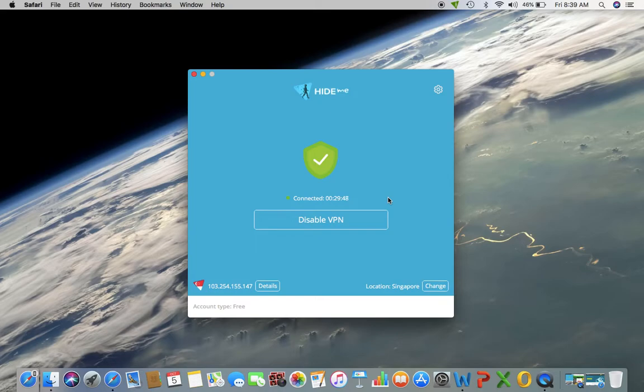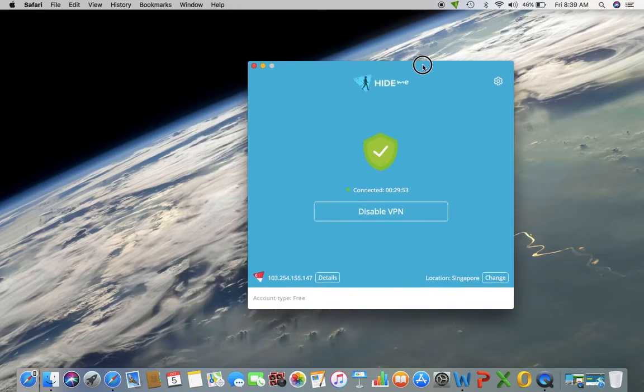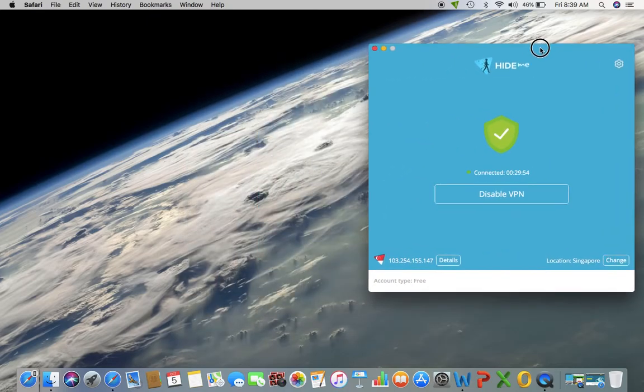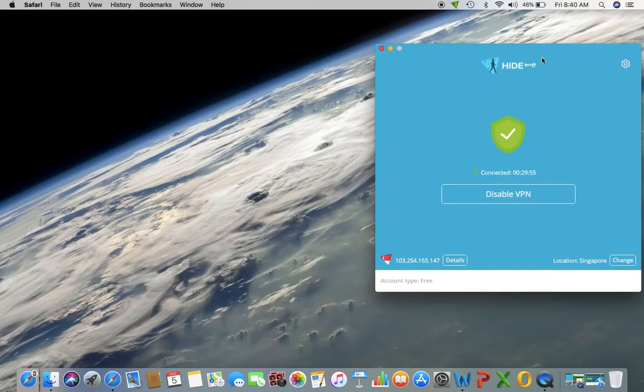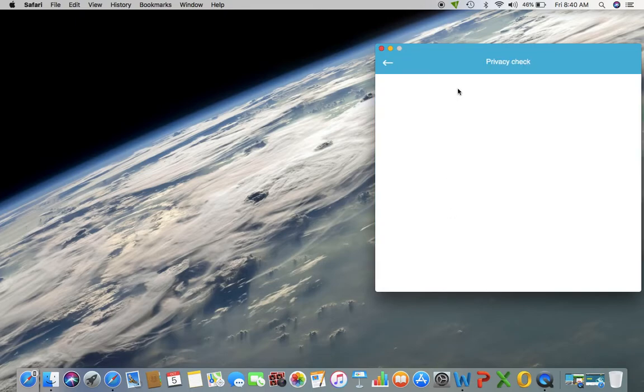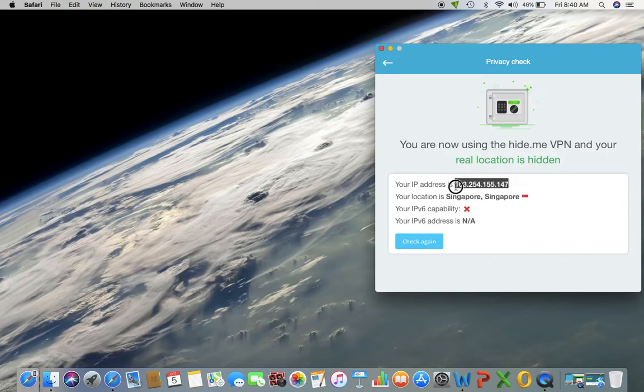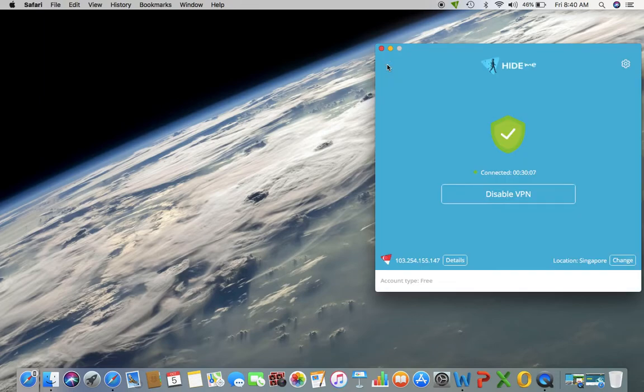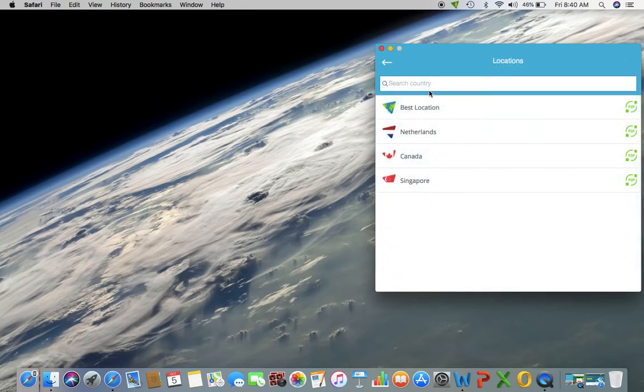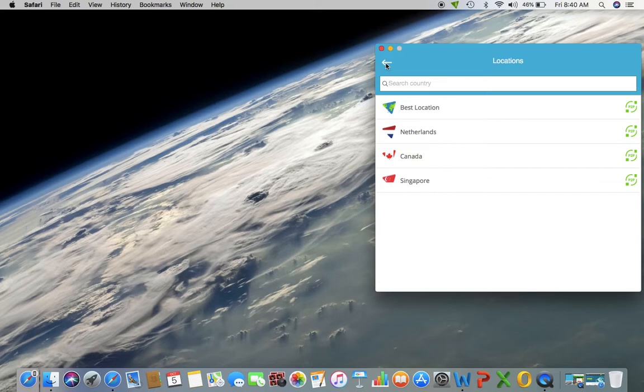So that's about it with that. And then to check the actual IP address that they're giving me, which is I'm connected currently to a Singapore network with this IP address here. And I just choose normally best location. And out of these three countries they give, which is Netherlands, Canada, and Singapore, it connects to the fastest one at the time.